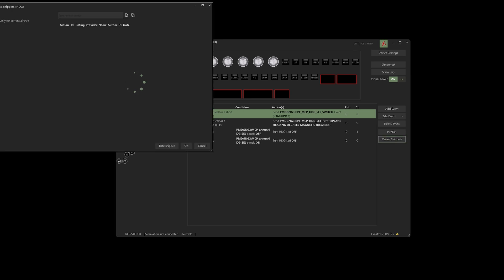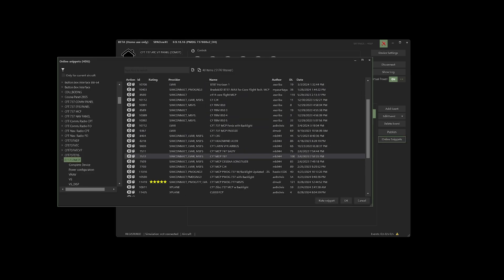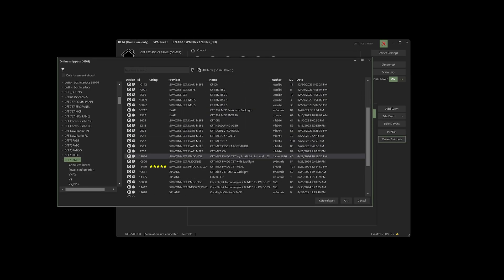I loaded up the PMDG 737 to check it out and everything worked as expected. The unit was responsive and had no issues and did exactly what I needed it to do. At this point, I used it for about a week and decided I was going to go all in.